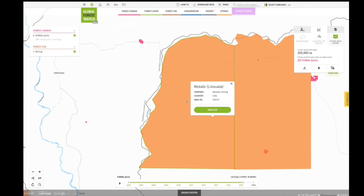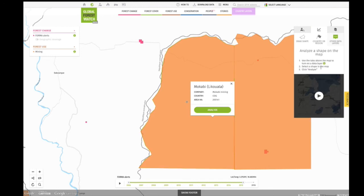You now know how to analyze forest change data on GFW. To learn more, click through the tabs below or watch another tutorial video.